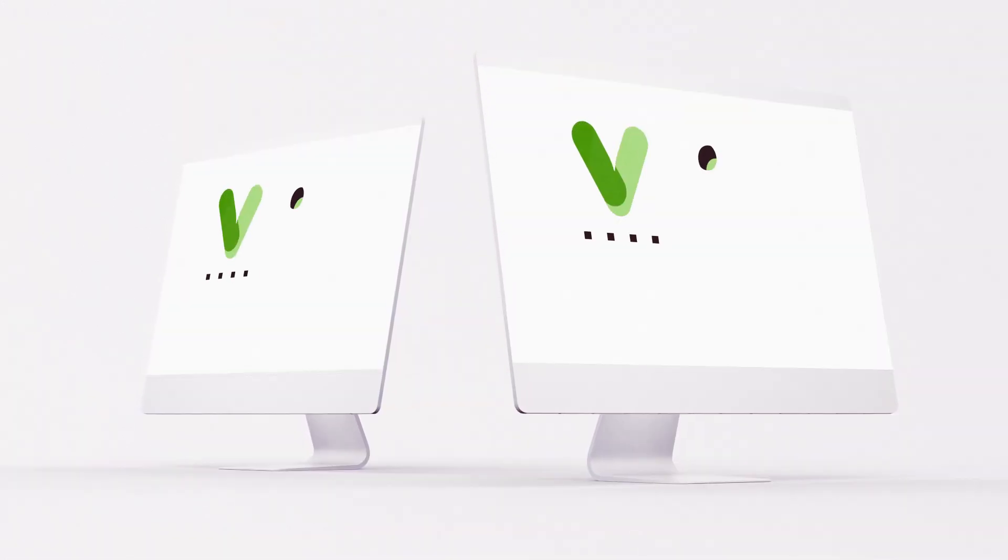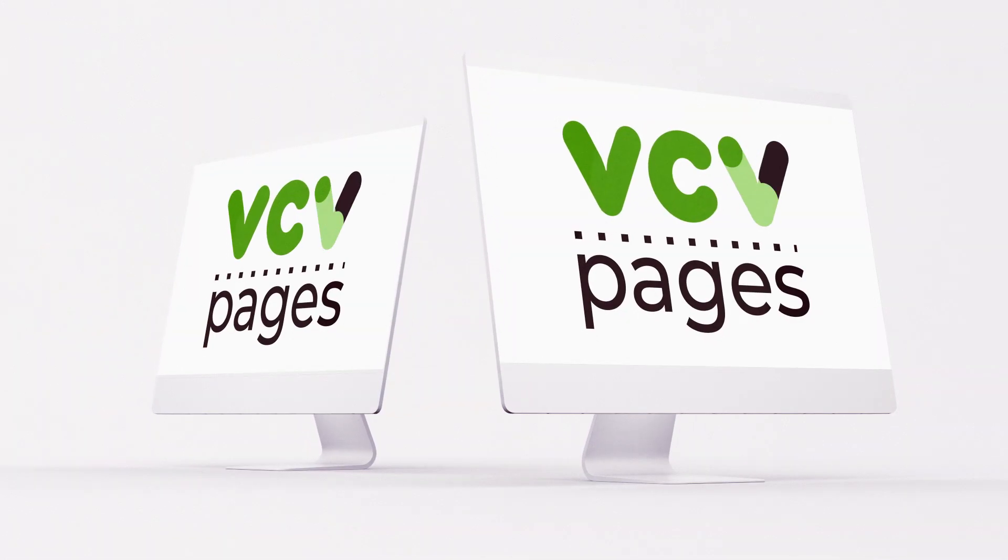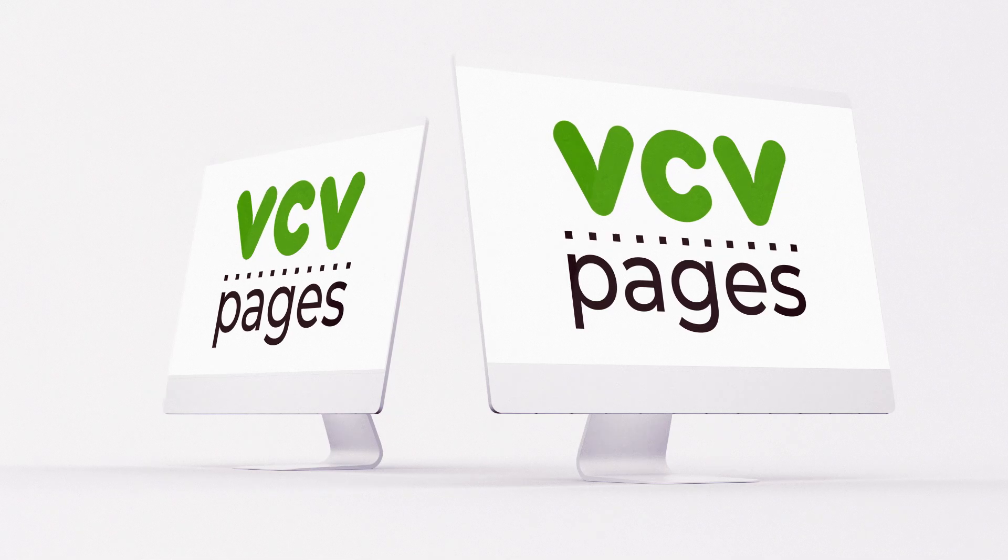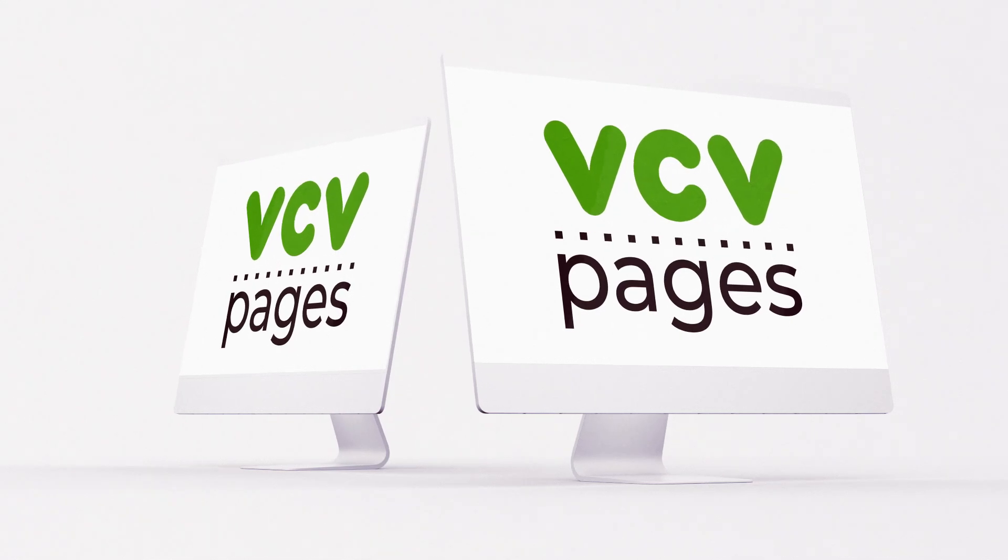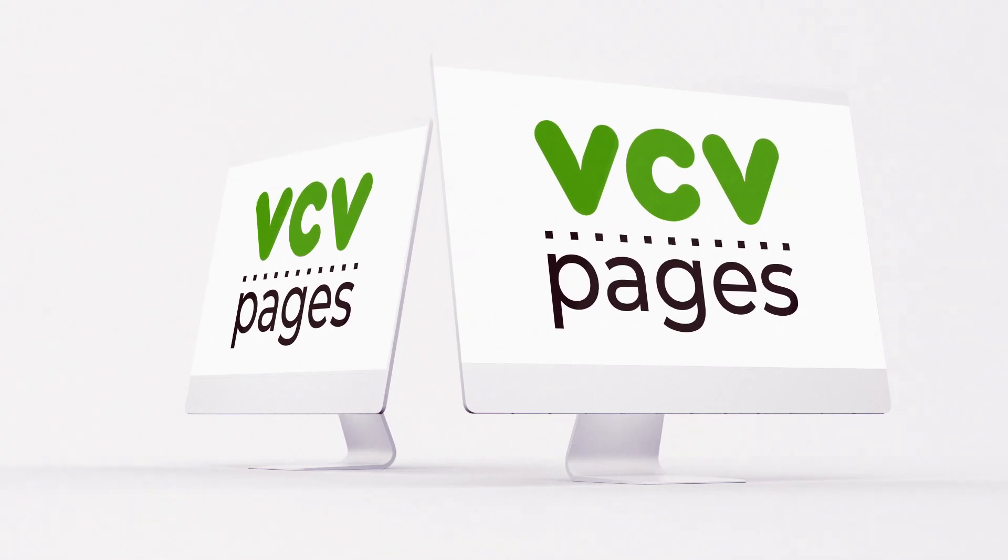Use VCV Pages for any job opening and enjoy a new way of recruitment.